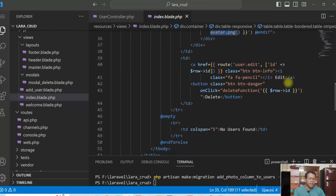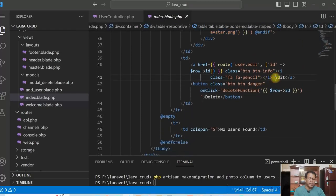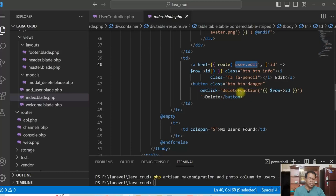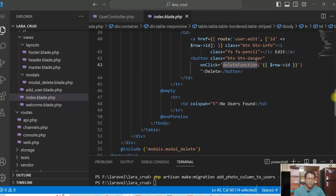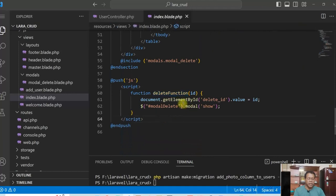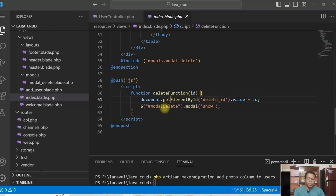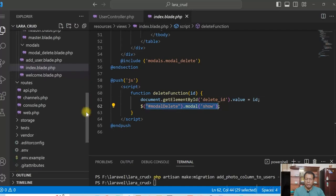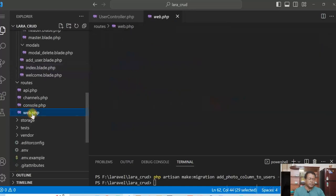Now, in the action, edit and delete. For edit, route is user.edit and for delete, calling a function here, JavaScript function, which is delete function, it's just assigning the values of the user ID in the form and showing the modal.